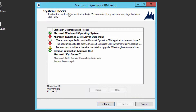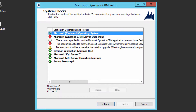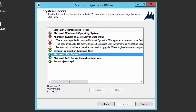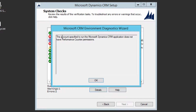The setup now checks the system and validates all configurations. If you see yellow it's a warning, and if you see red it's an error — green means that check passed. There is a red error here. Click on it and click Details. It says the account specified to run Microsoft Dynamics CRM Application Service does not have Performance Counters permission.